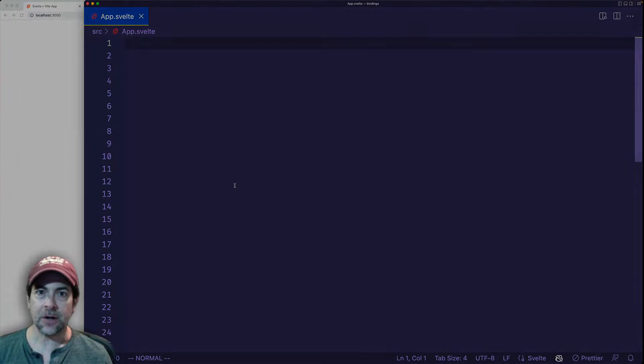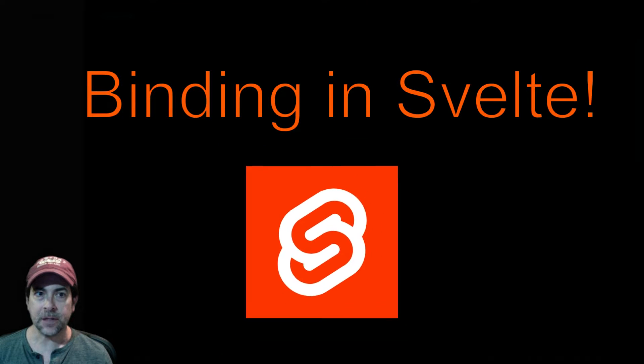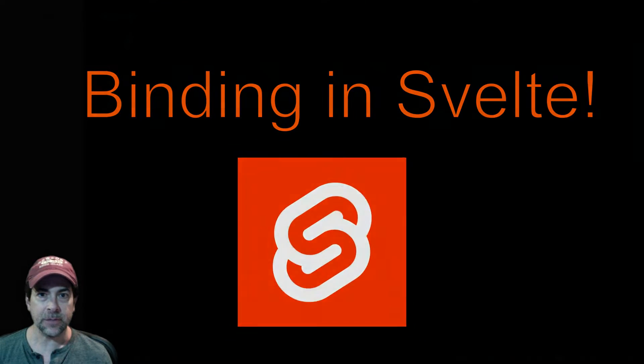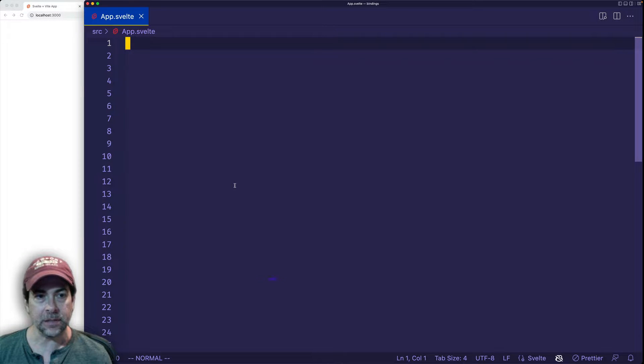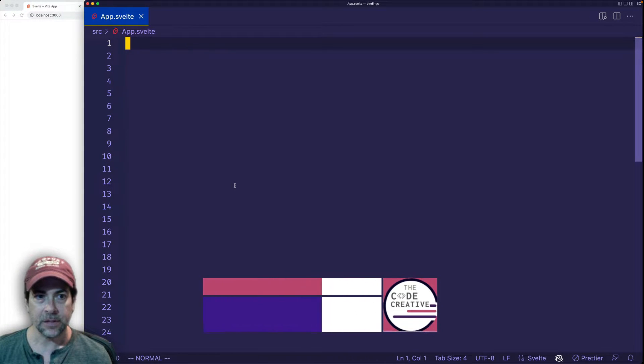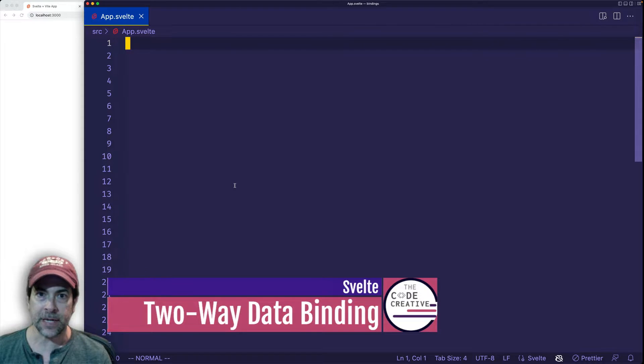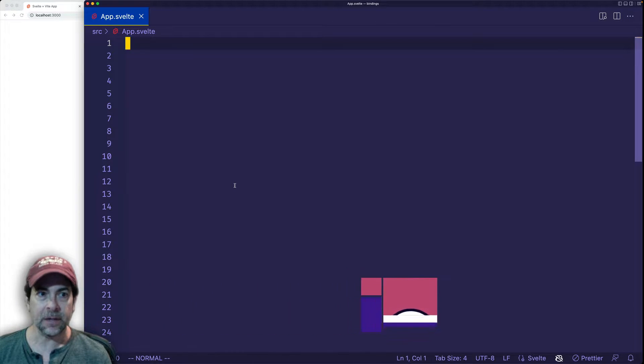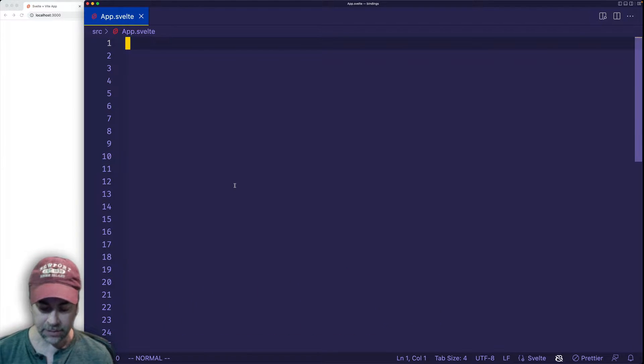All right, in this video, we're going to talk all about binding in Svelte. Let's get into it with a very simple example, and this is two-way data binding. So if you're not familiar with the term two-way data binding, I'm going to show you exactly how it works right now.